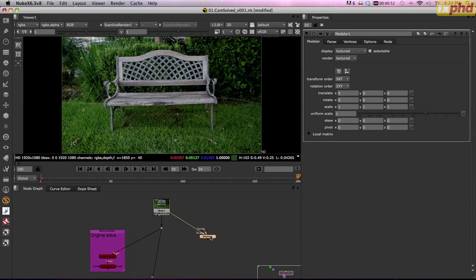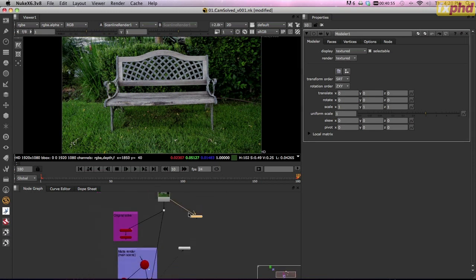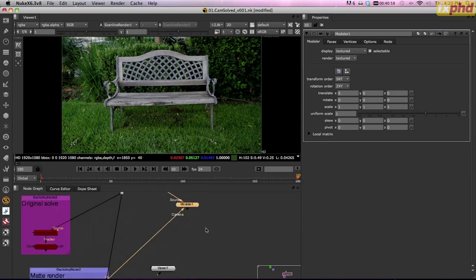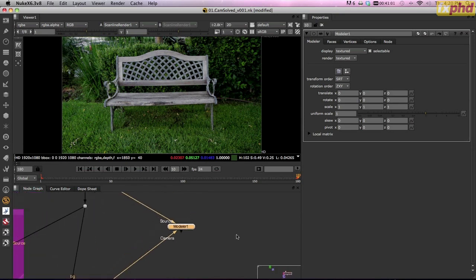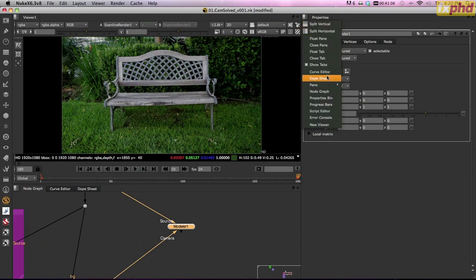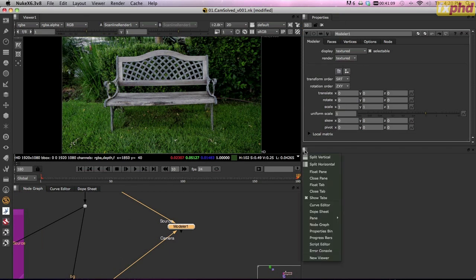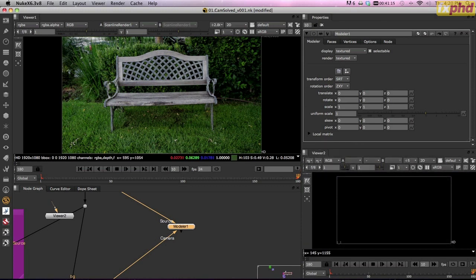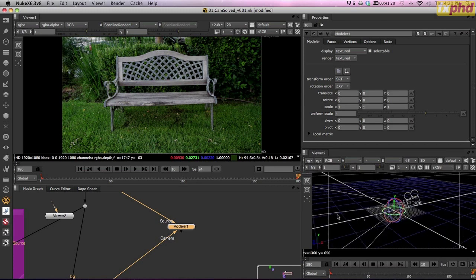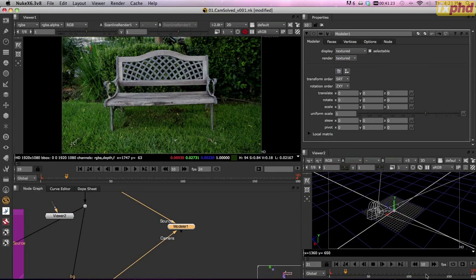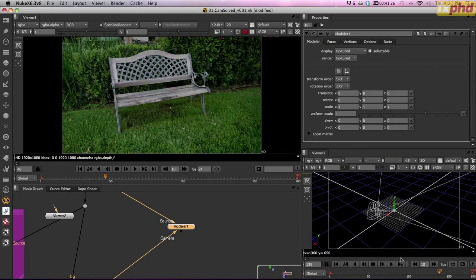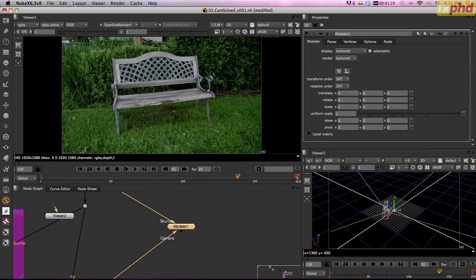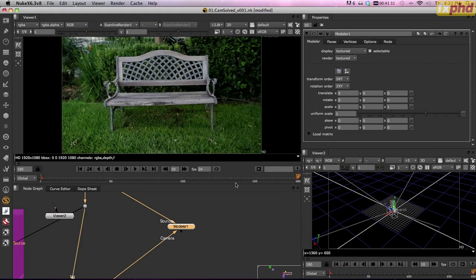After that brief pause, here comes our modeler node. It has the source input which is connected to the footage we just had selected. Connect the camera input to the camera for our solve, and that's all there is to it. I'm going to split my properties region and add a new viewer at the bottom. This is typically how I always work with the modeler tool — one viewer set up for the 2D view, and one view I'm tabbing into the 3D environment.